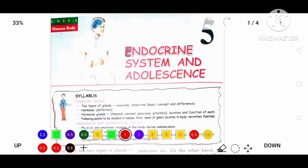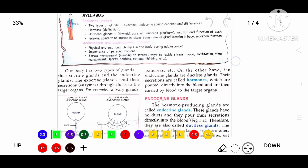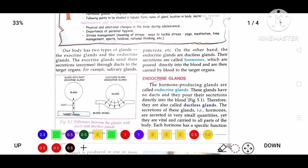We shall be discussing about the endocrine system and adolescence, choosing from the book called Concise Selena. If you are using other books such as Living Science, you can also view this video. We have two types of glands in the human body: the first is known as the exocrine gland and the second is known as the endocrine gland. These two glands perform various functions in the human body.